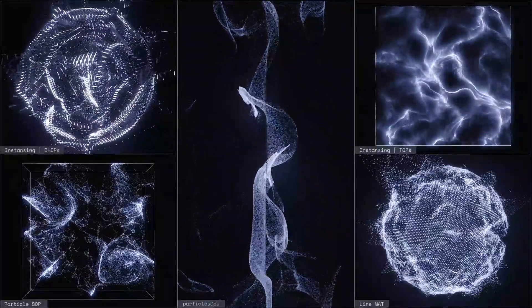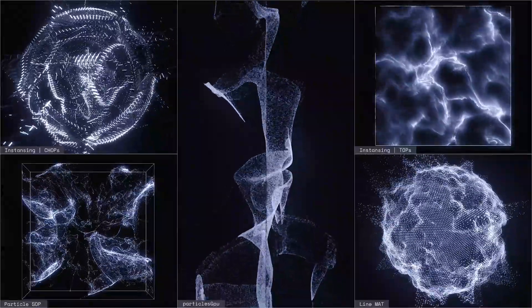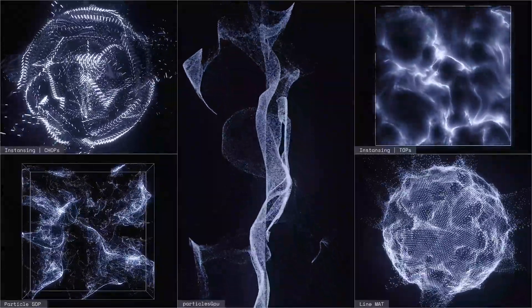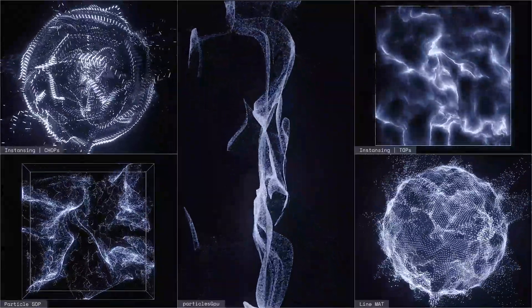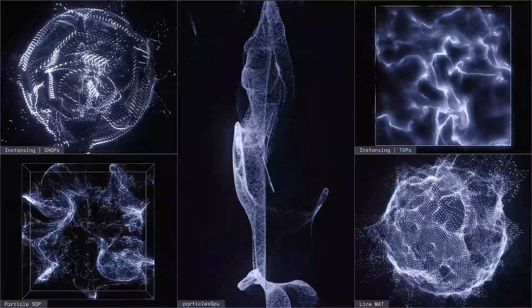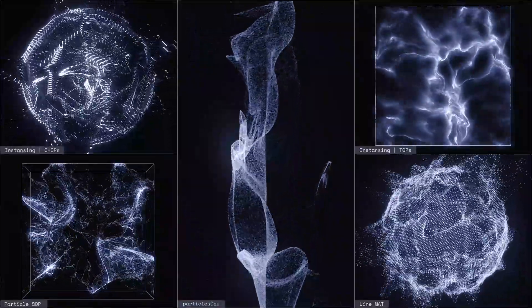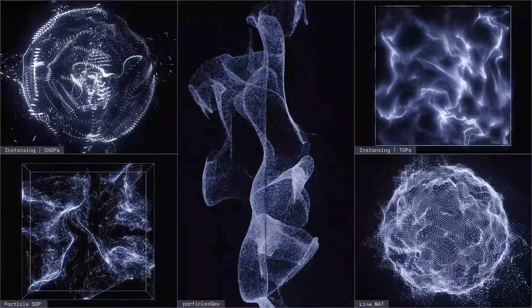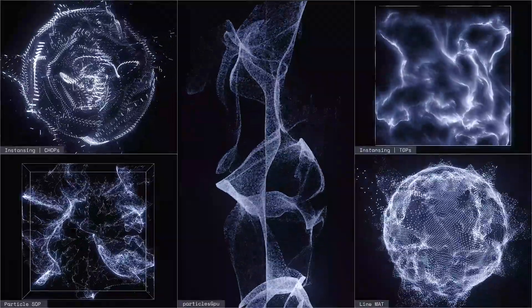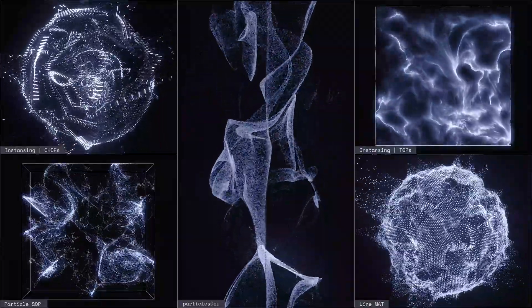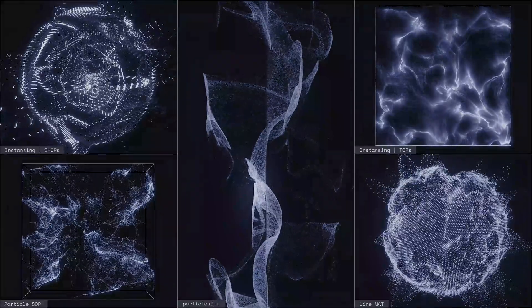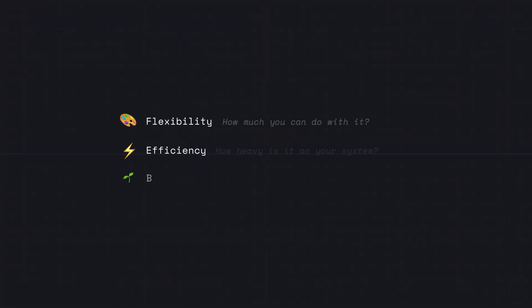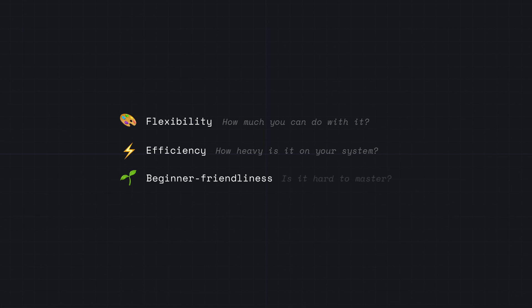In this tutorial I'd like to cover each way of how you can create particle systems in TouchDesigner. I'm not going to go into a very deep explanation of each because I already have tutorials on some of them, and for others I will refer to other creators. The goal here is to give you a brief overview so that you could choose the best solution for your project, and hopefully it will save you some time. I will also compare each method considering the flexibility, efficiency, and beginner friendliness — the last one of course is very subjective.